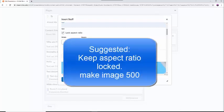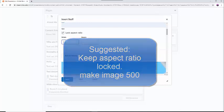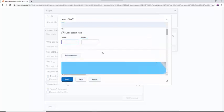I suggest leaving the Aspect Ratio locked and making either the width or height of the image 500, as that seems a reasonable-sized picture to me.